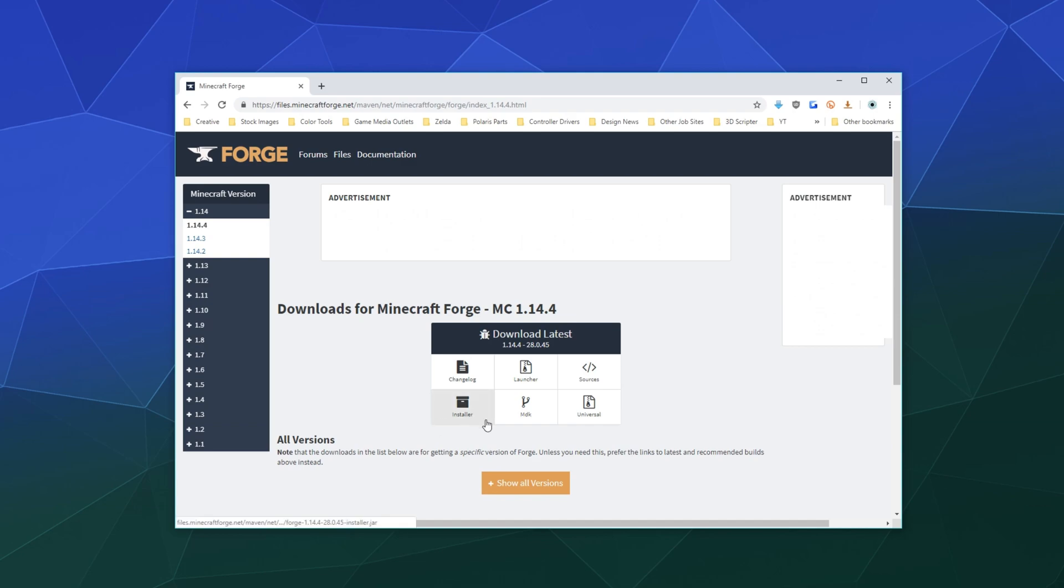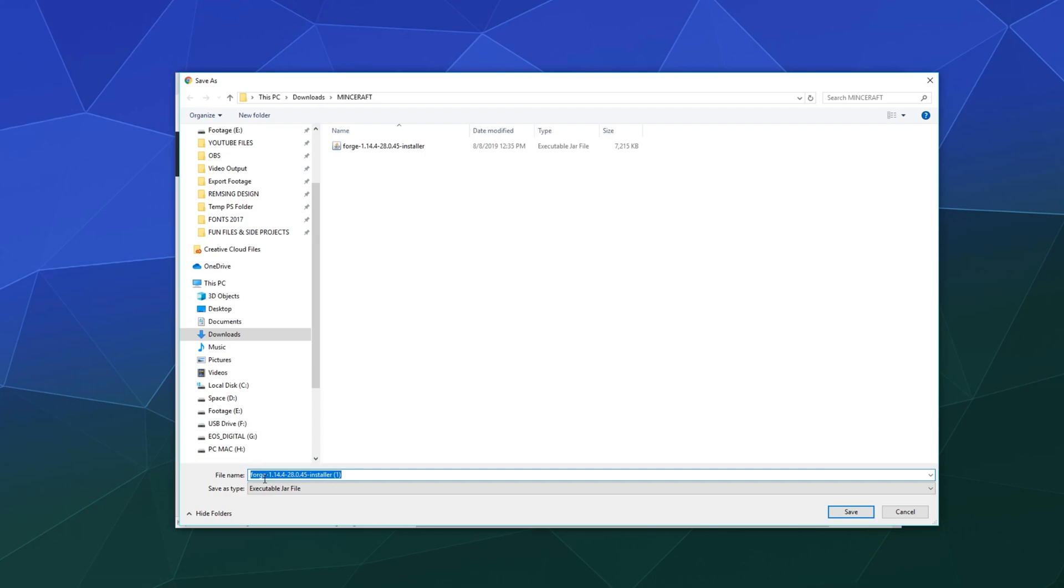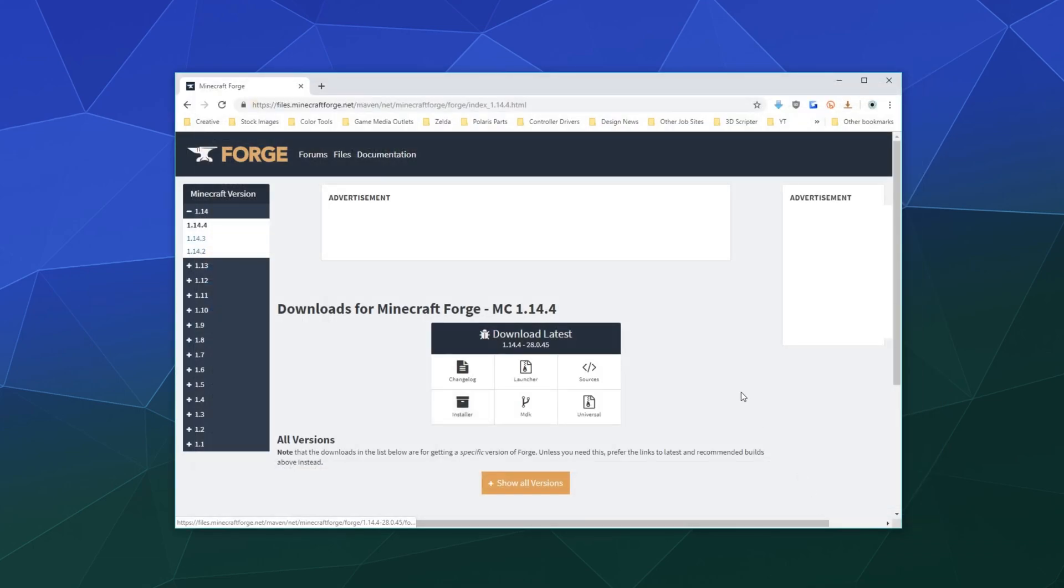We're going to hit this little button down here that says installer on it. This is going to download a jar file, which is just a Java executable file. I'm going to put it into a Minecraft folder that I have already pre-prepared and download that.